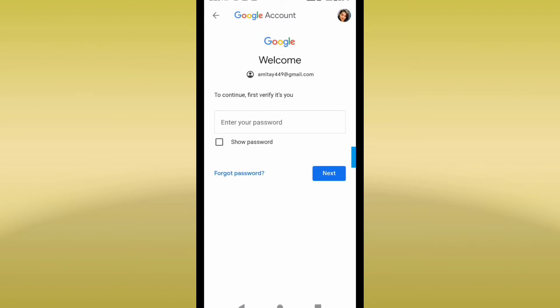Now it is asking for your password to confirm you are going to delete this account. I'll enter my password.